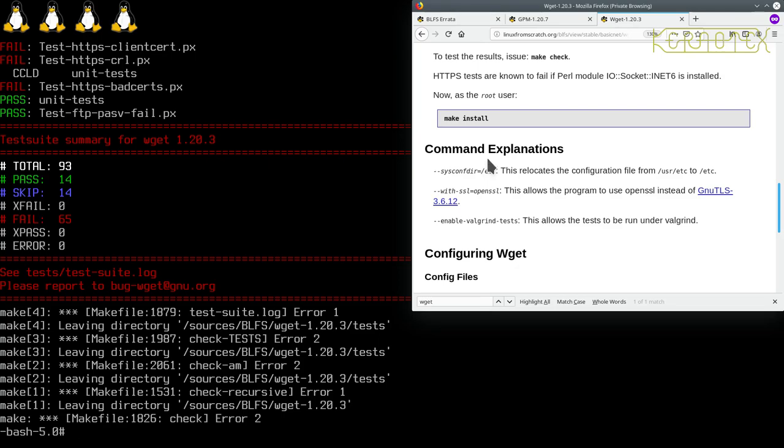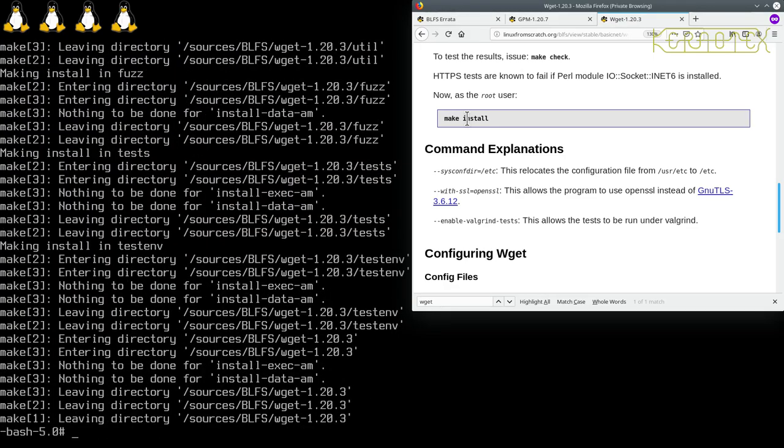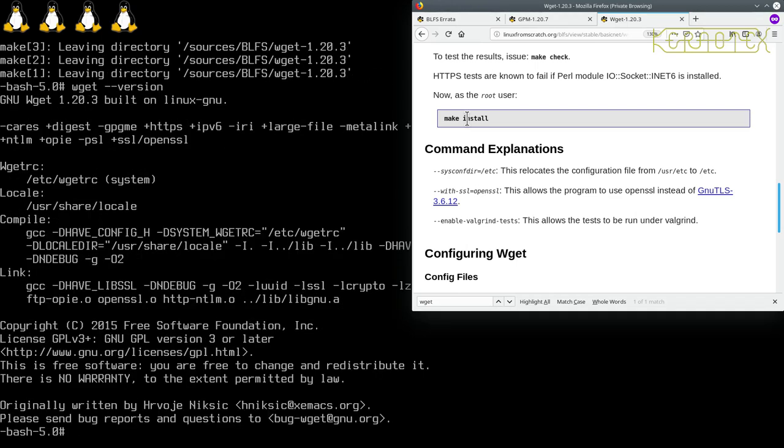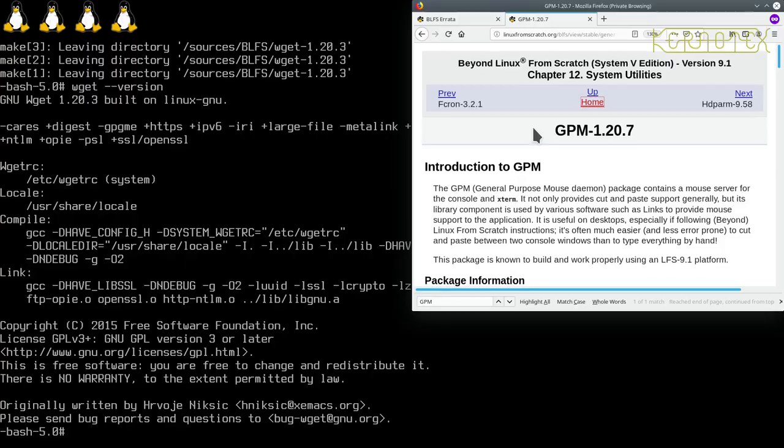Let's now install the package. Make install. And we should now have a wget binary available. And there it is, all working. That's good. That's complete. We can get rid of that one and go back to GPM now.